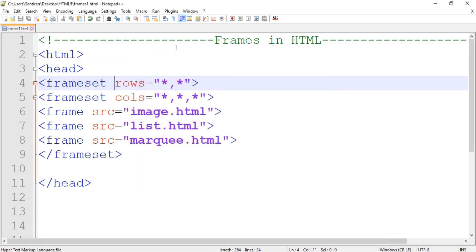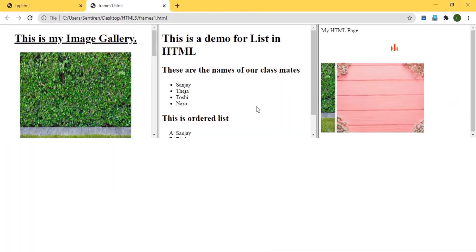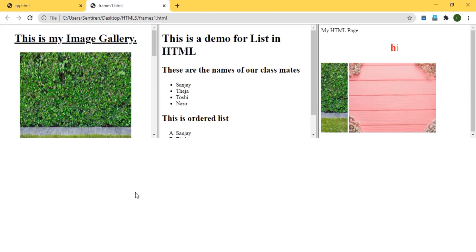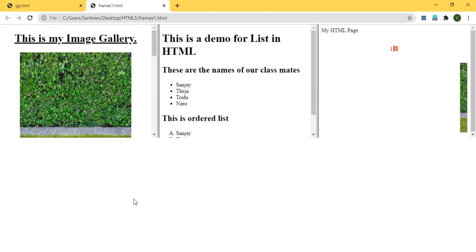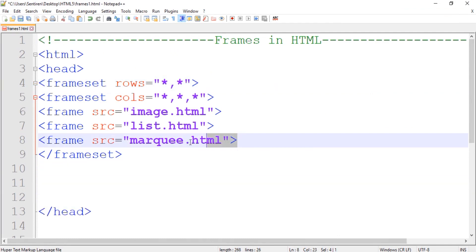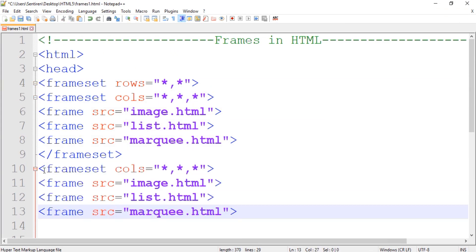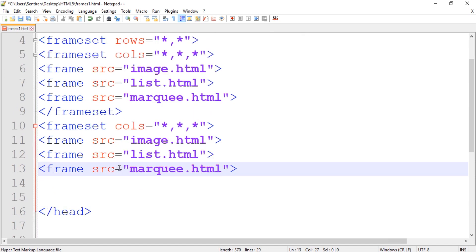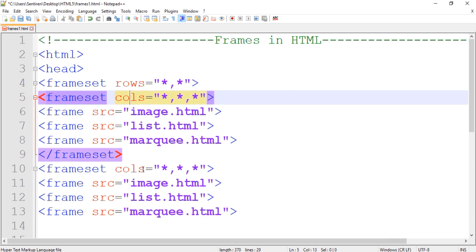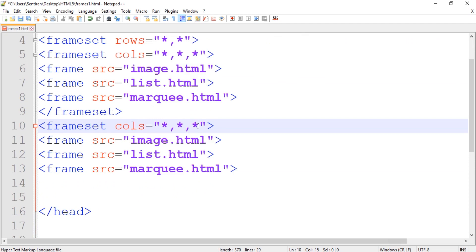Let's run it in the browser. We have two rows and in the first row we have three columns. Now if we want to insert columns into the second row, let's go back. We don't have to create the rows again — we already have two rows. In the second row, let's divide it into only two columns, so let's remove one.